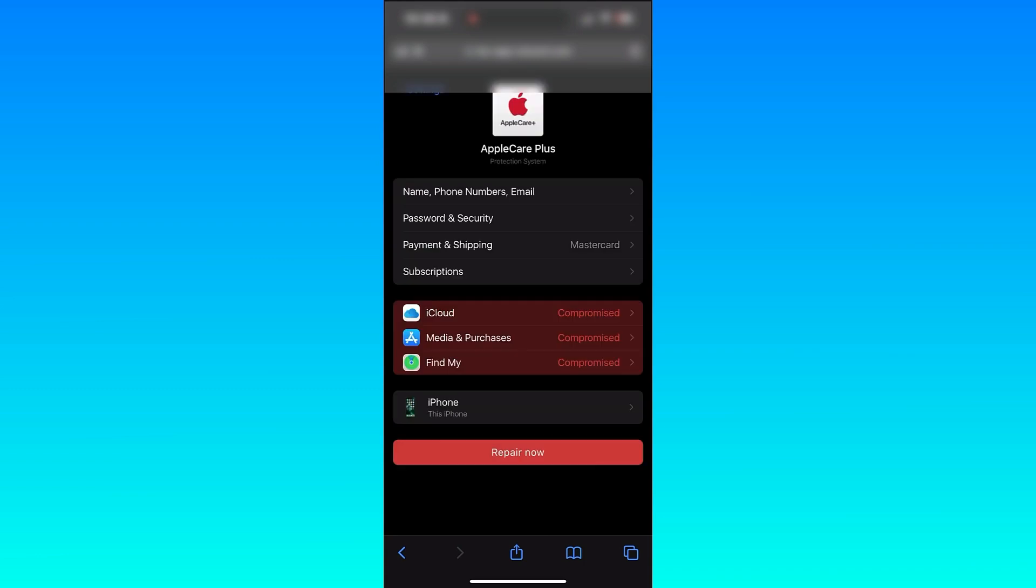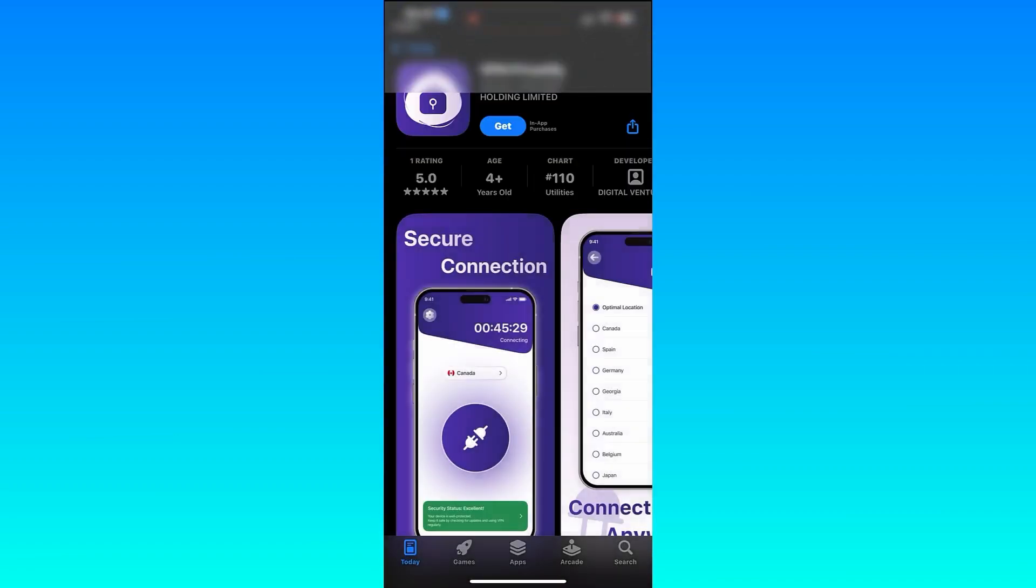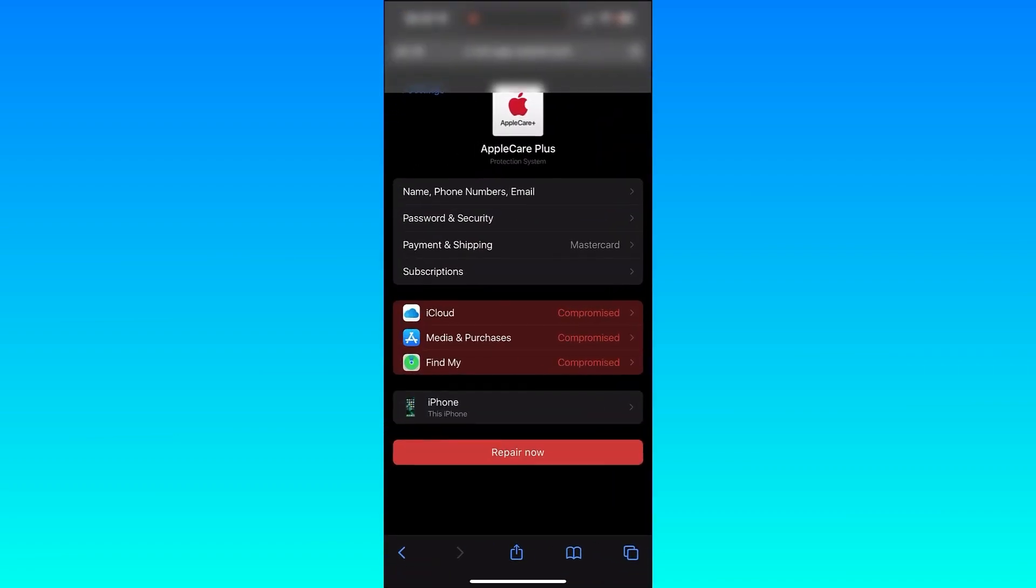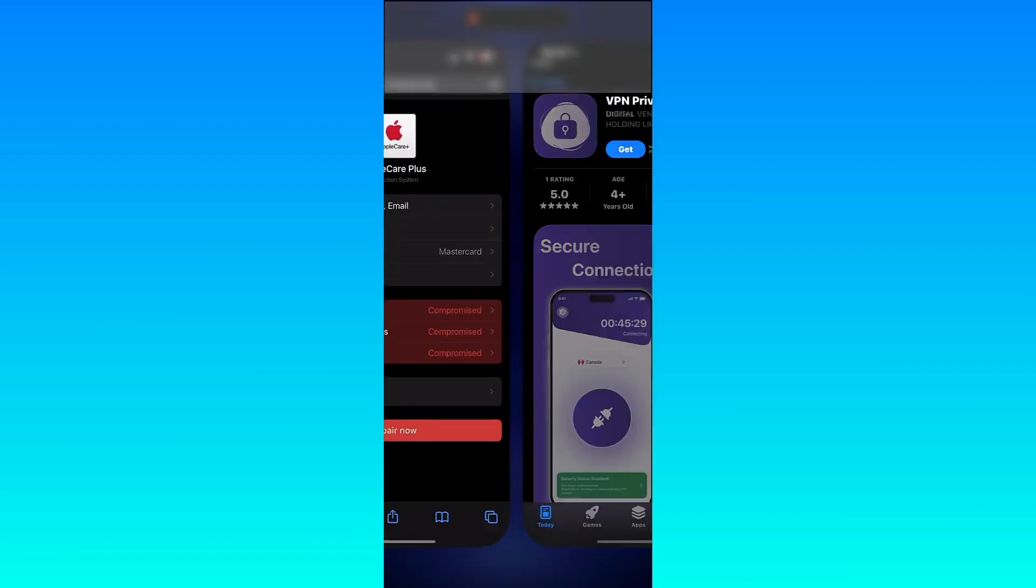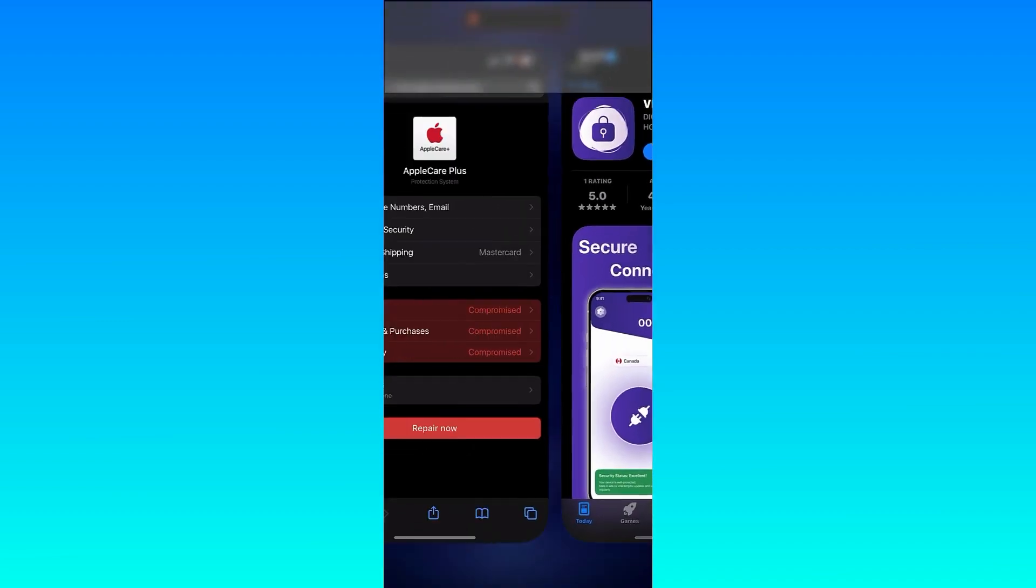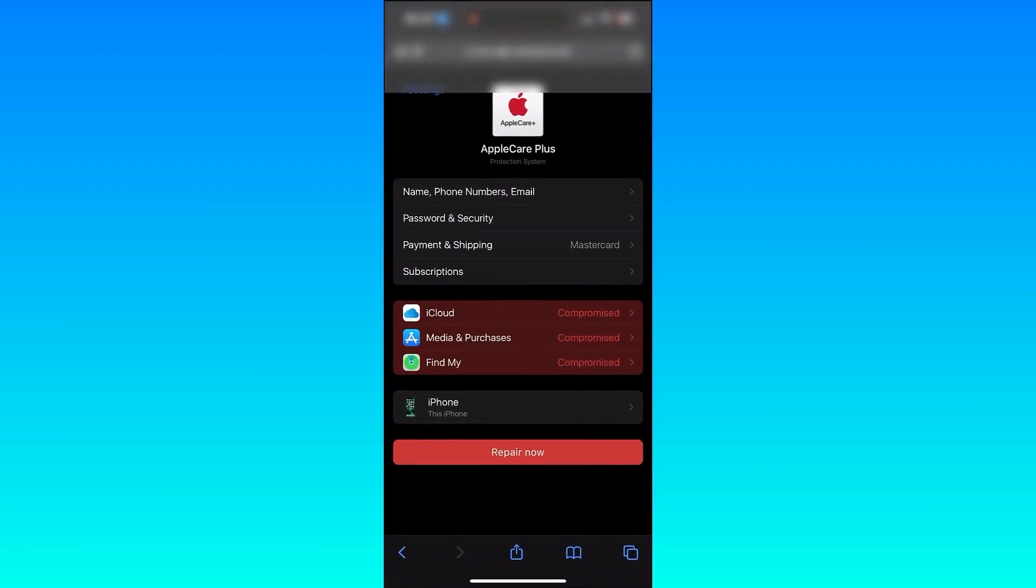I'm going to tap on name and phone number. All it's going to do is take me to the App Store and want me to download this app. I'm going to go back and show you another example. I'm going to tap on Password and Security. Same thing. It's going to take me to the App Store and want me to download this app.